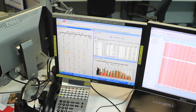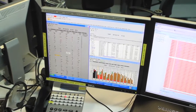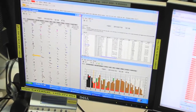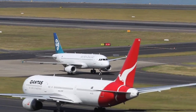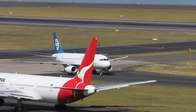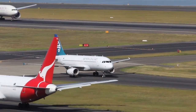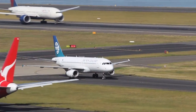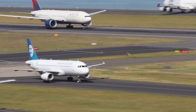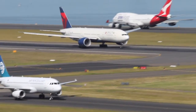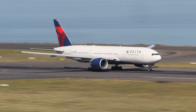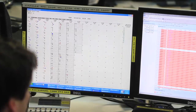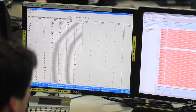Let's now look at how Metron works on a day-to-day basis. Prior to the day of operations, all airline operators operating into the airport running Metron provide their schedule by uploading it to the Metron traffic flow system.